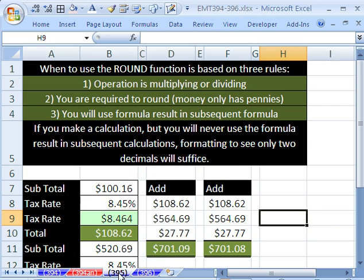Hey, in this trick here, 395, we want to talk about the round function. Now I've done lots of videos on the round function, but I always get questions like when do you have to use the round function? So that's what this video is about.